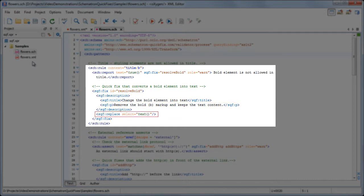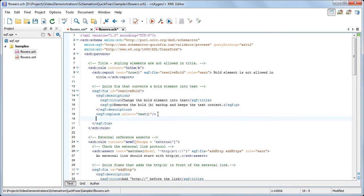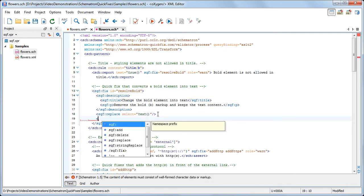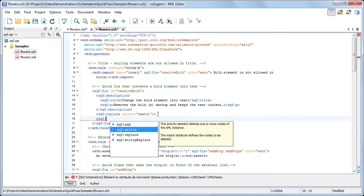Next, we have the operations that will be performed by the current fix. There are four types of operations. Add, used to add a new node or fragment in the document. Delete, to remove a node from the document.